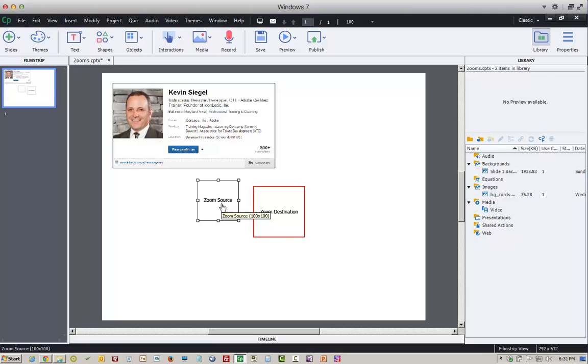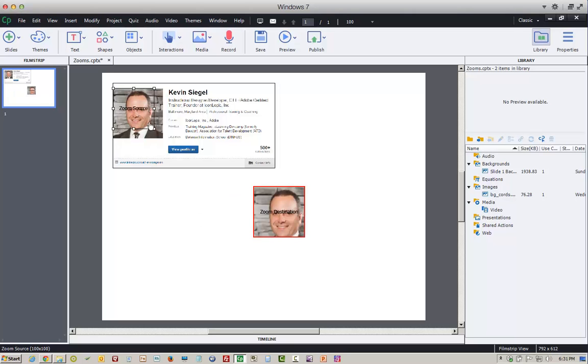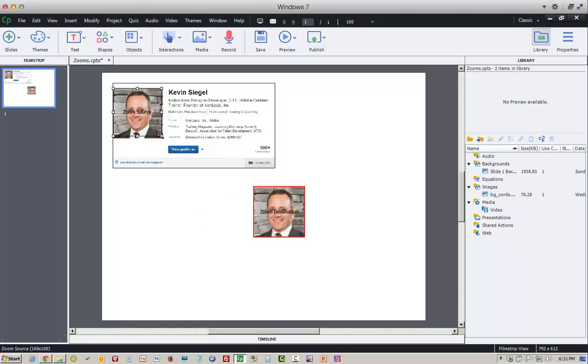I'm going to take the zoom source and position it over the picture of this good-looking young fella and resize it. As I resize it, notice the zoom destination adjusts accordingly.